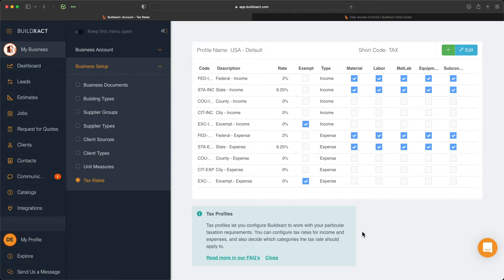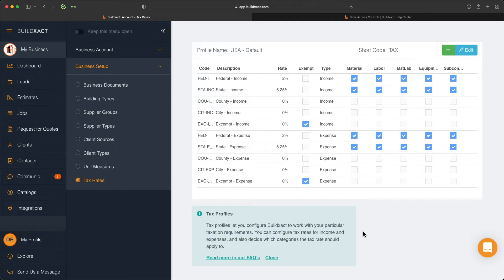Right away, if you're based in the United States, you will have this set of default tax rates. If you're in Canada, you will have a different set of default tax rates. For this video, we're going to be going through the USA profile, but the same logic and principles apply regardless of which defaults are applied to you.